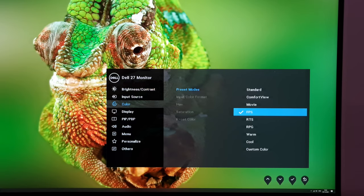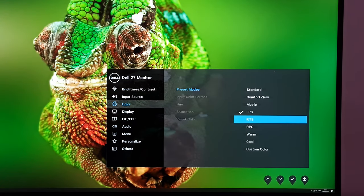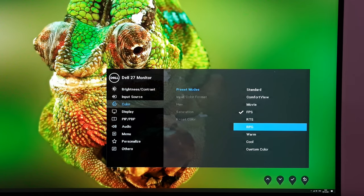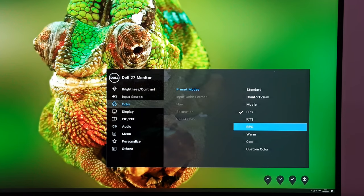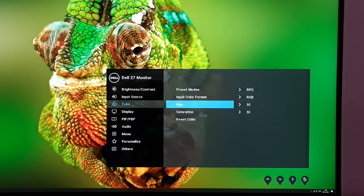FPS lightens things up and makes changes to gamma to increase visibility, giving a washed-out look in some respects with oversaturation elsewhere. RTS gives a more cinematic, punchy, vibrant look if you like that. RPG selectively oversaturates and makes further gamma changes — it's probably the best balanced of the other presets. One reason you might use these presets rather than standard or custom color is that they allow you to adjust hue and saturation, which standard mode doesn't give you access to.